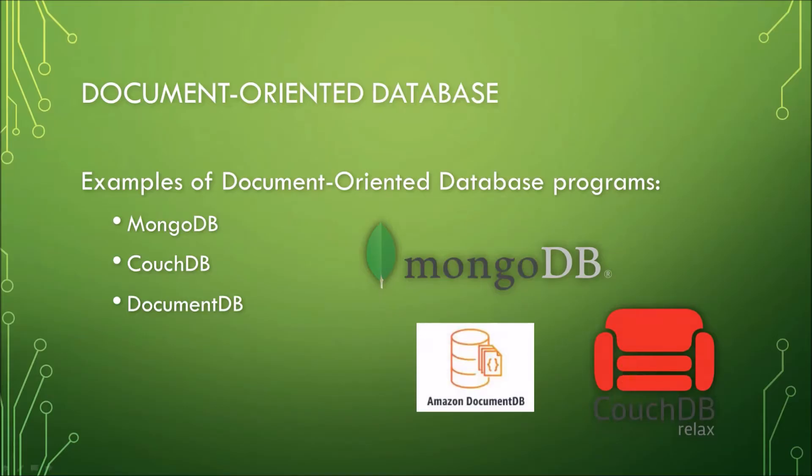Now, this database is mostly used for content management systems, blogging platforms, real-time analytics, and e-commerce applications.